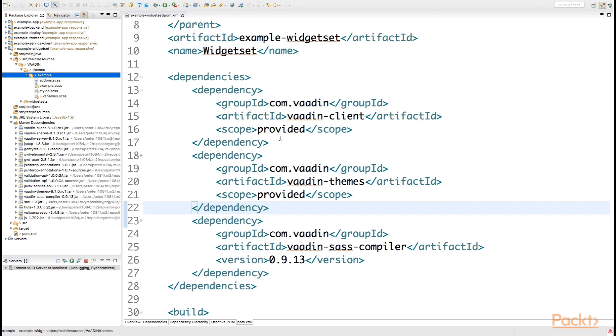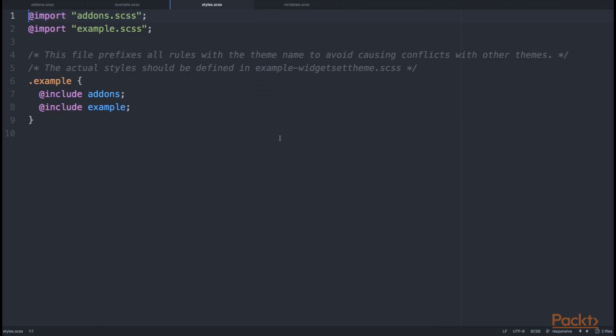How we do this is that in our styles.scss file, we declare that we are importing our example.scss, which is actually the base of our own customized theme.